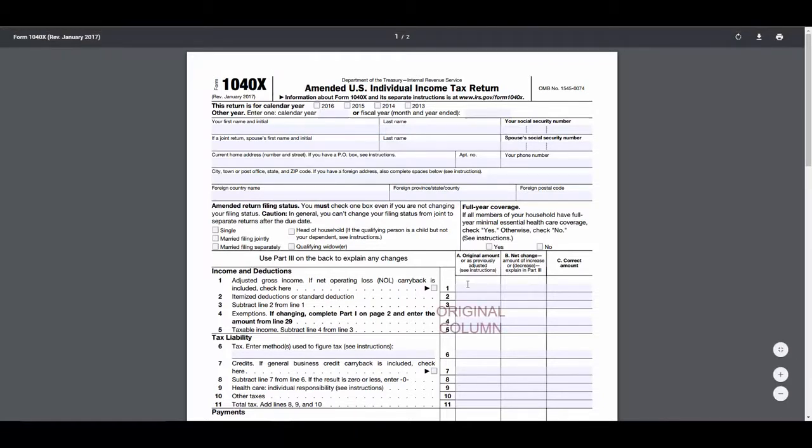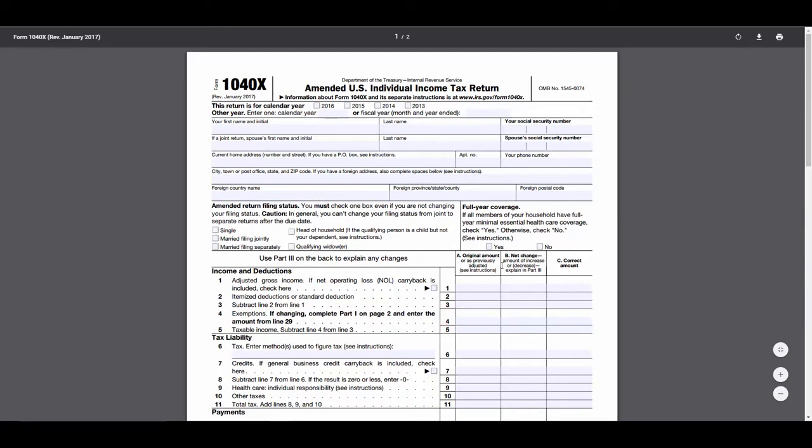we have three columns: the original amount or as previously adjusted, in other words, the way that the return was originally accepted. We have the net change, and then we have the correct amount.